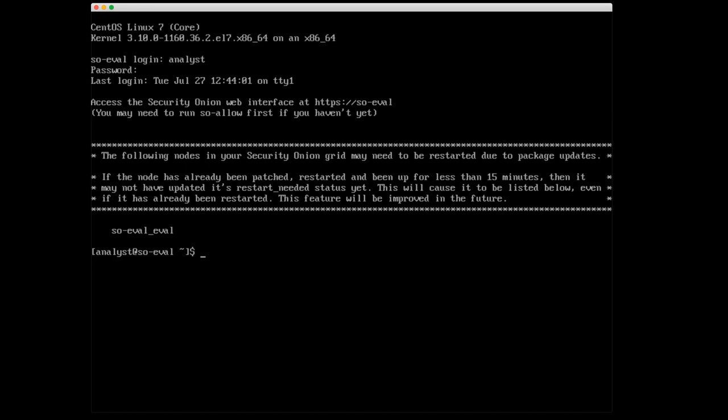Now, a couple things to note. When you first log in, you'll see it says you can access the Security Onion web interface at and whatever the host name or IP that you had selected. For this install is so-eval. You'll also notice one other message here. It says the following nodes in your Security Onion grid may need to be restarted due to package updates and lists so-eval. That's just saying that there may be systems in your Security Onion grid that need to be patched and rebooted. Now, we did just reboot the system and it had been patched as part of the setup process. So this message should go away in the next 15 minutes. Next time we log in, 15 minutes from now.